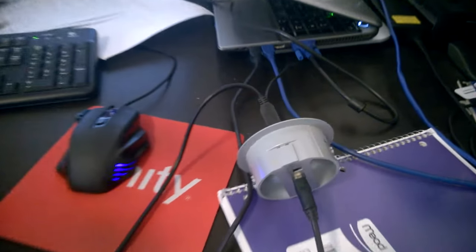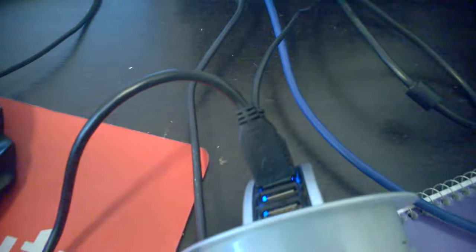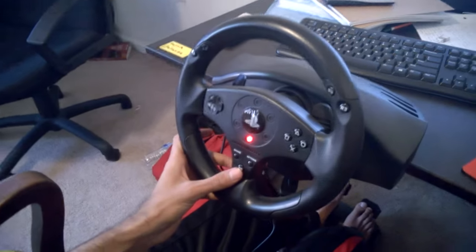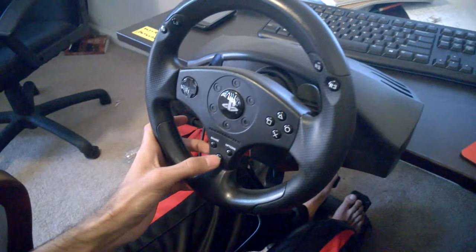Hey what's up guys, so we finally figured out how to make the Thrustmaster T80 racing wheel work with the axis, with a little help from Seal74.